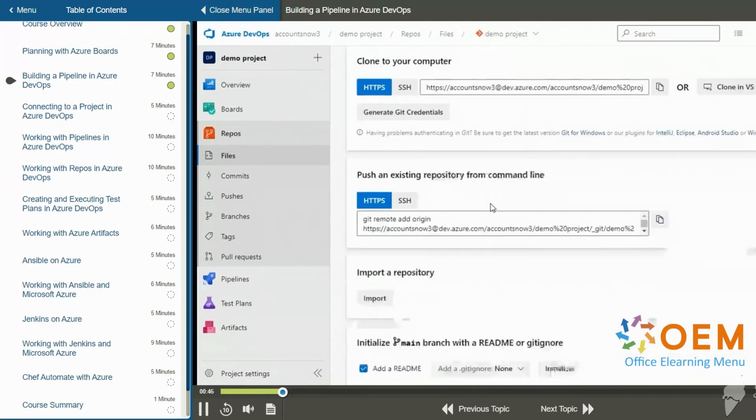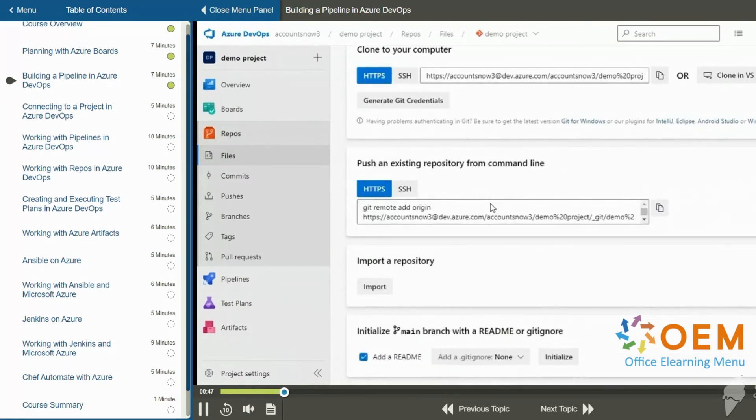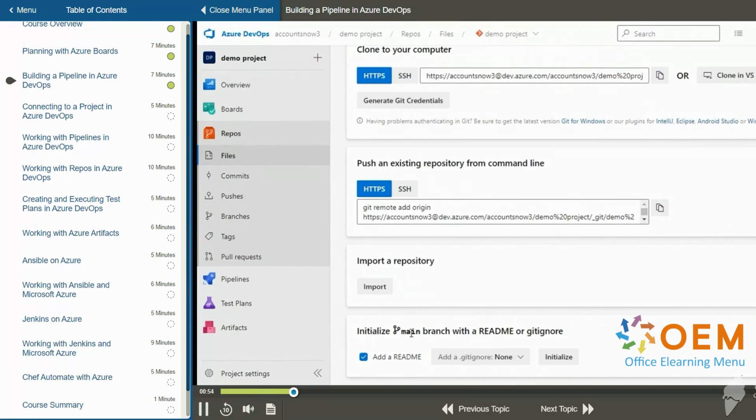So I can create a default repository here. The simplest way to do that is to add a repository that simply has a readme in it. So at the very bottom, it says initialize main branch with a readme or gitignore. So I'll click initialize.